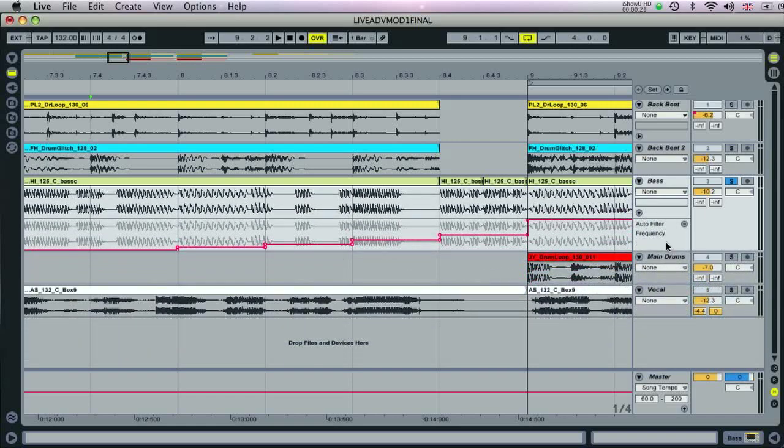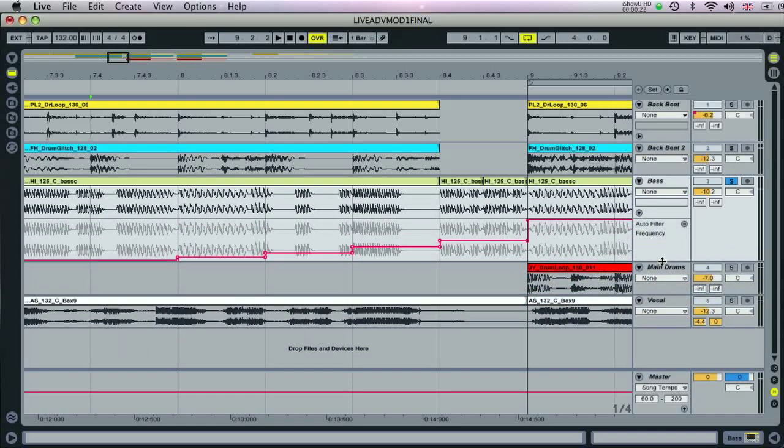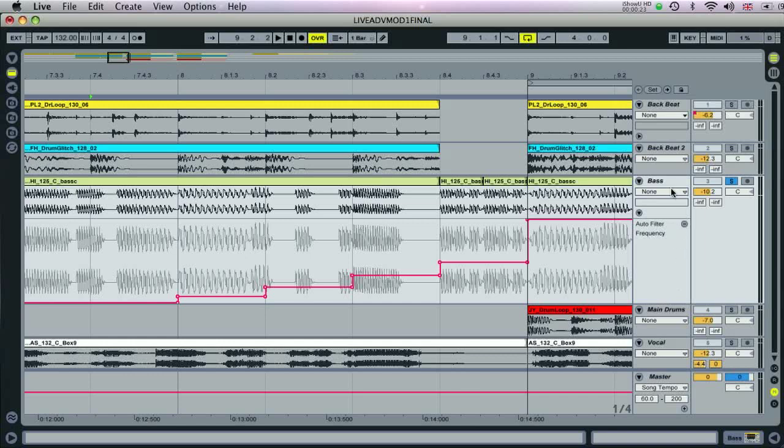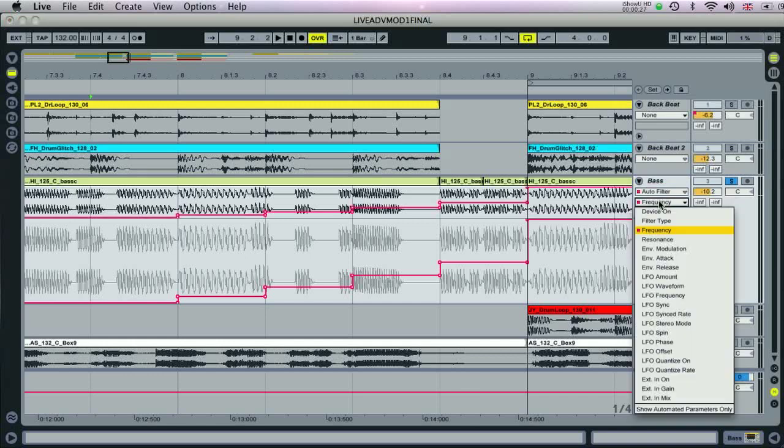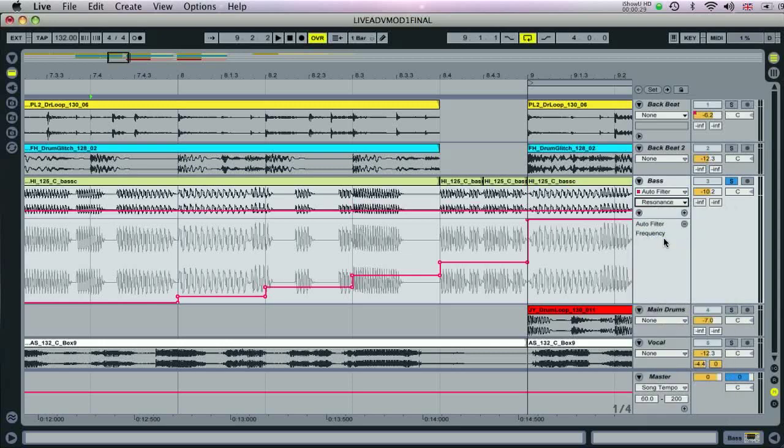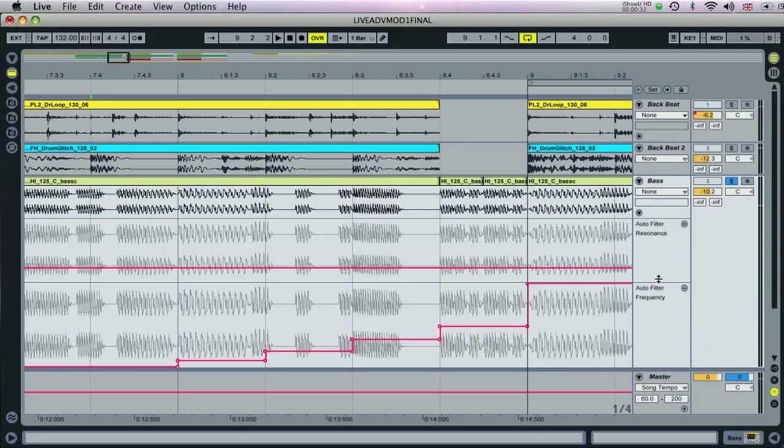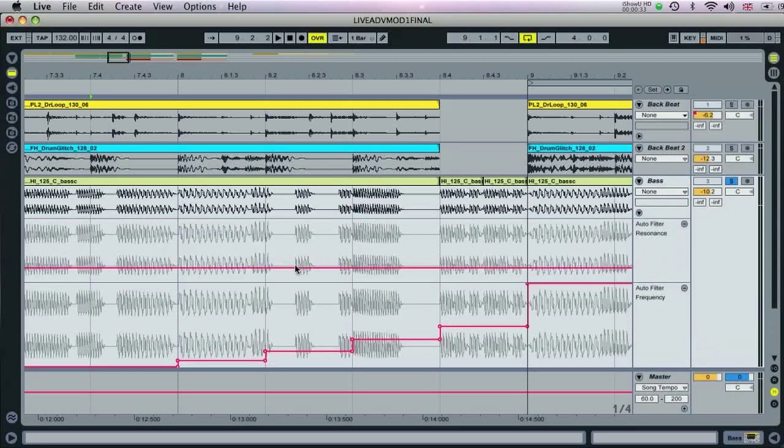Then to create a new automation lane for the filter resonance, we just select auto filter once more, then select resonance, then click plus. Now the automation lanes can be edited freely.